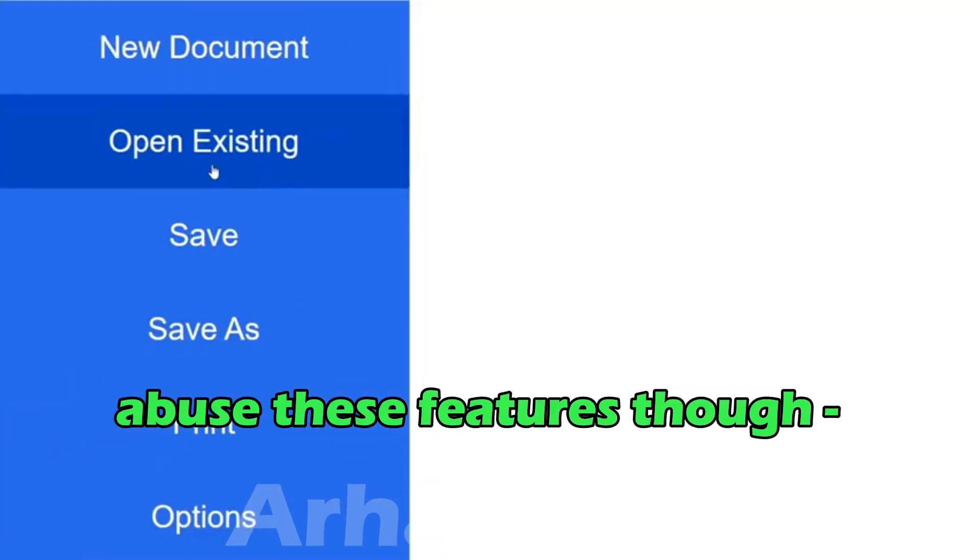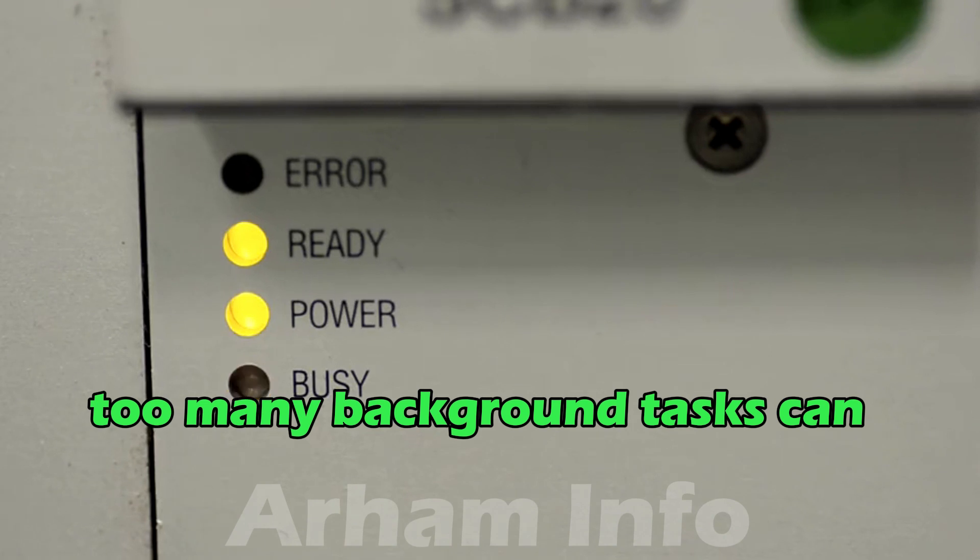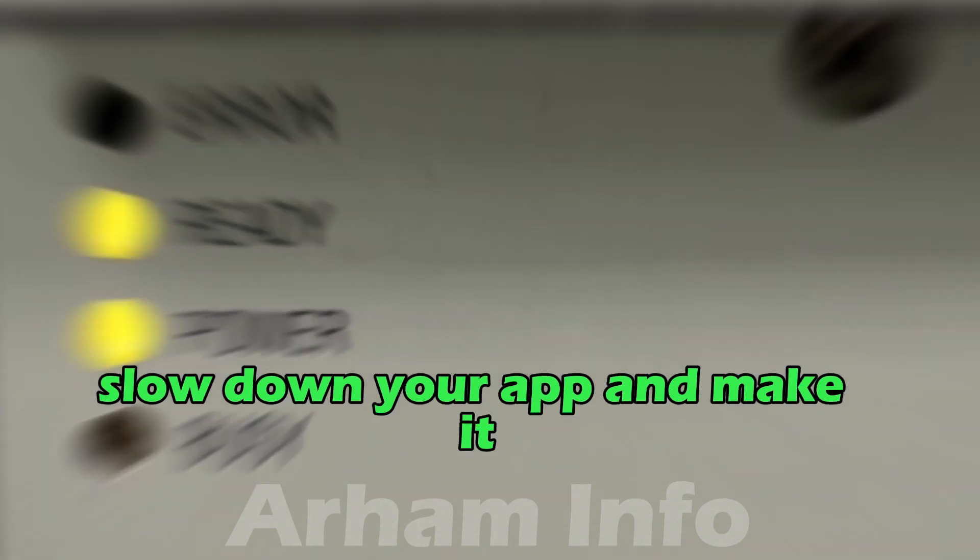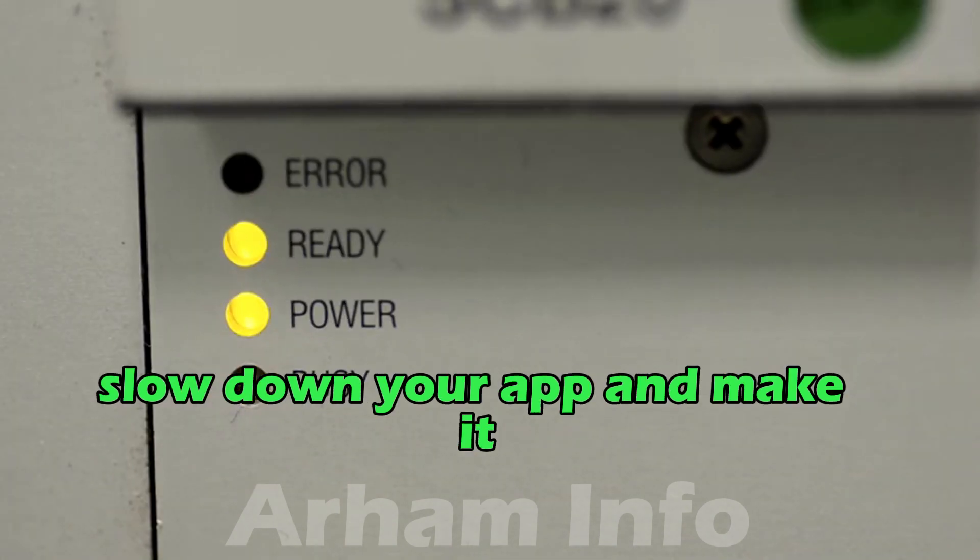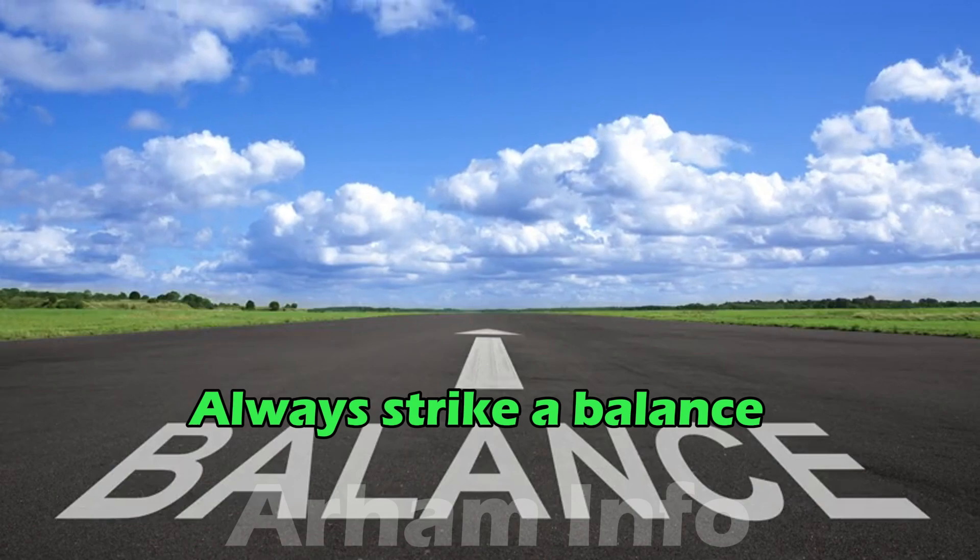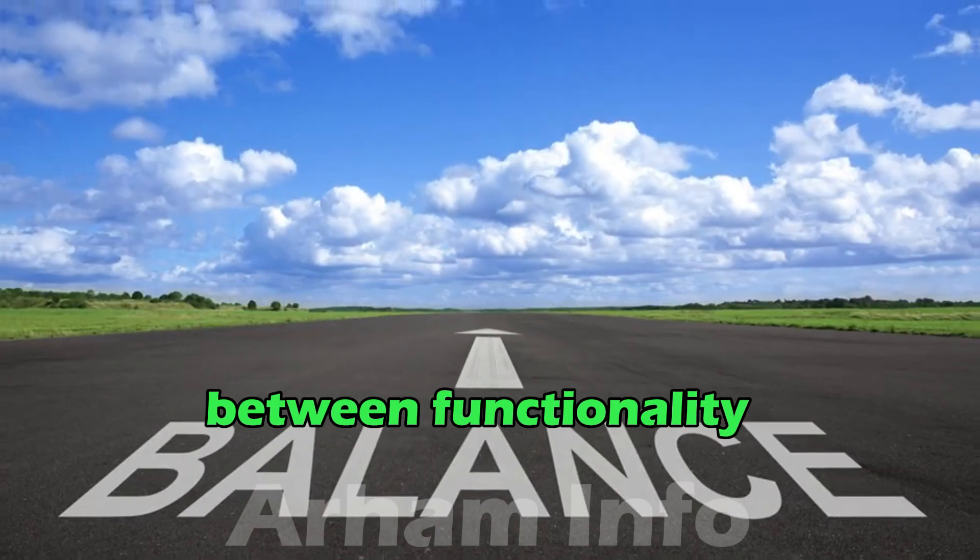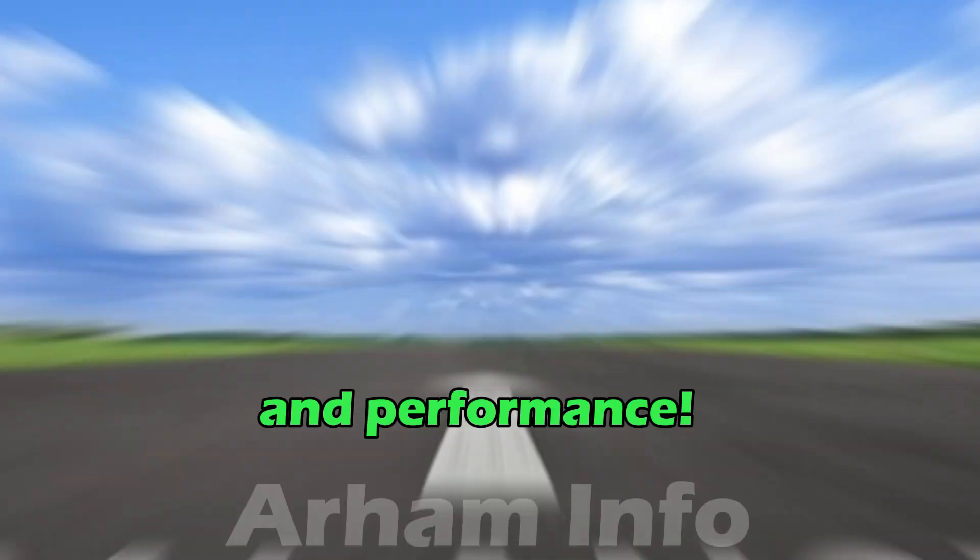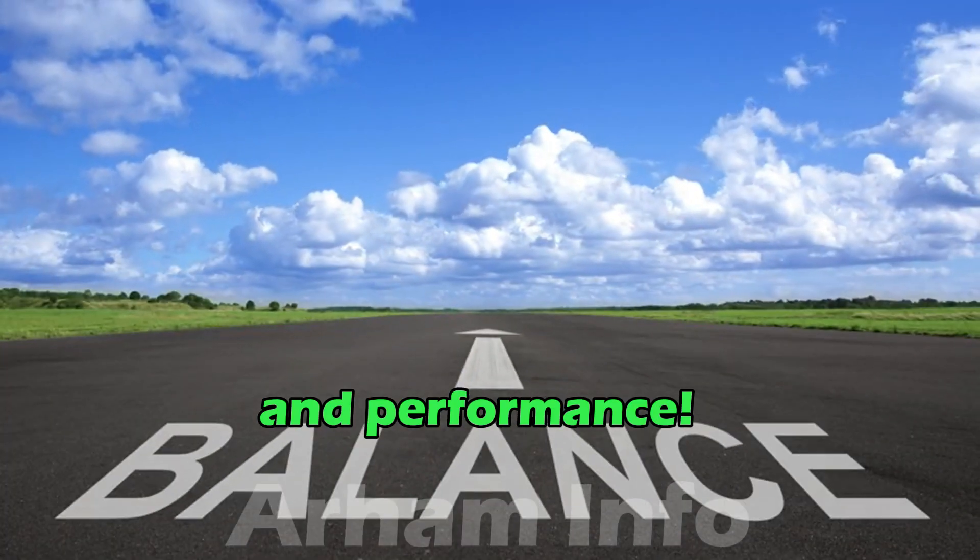Remember, it's important not to abuse these features though. Too many background tasks can slow down your app and make it unresponsive for users. Always strike a balance between functionality and performance.